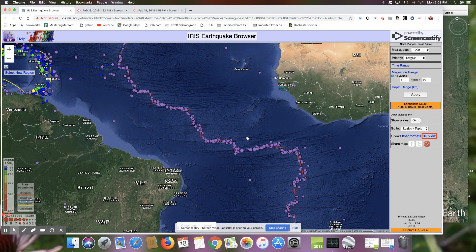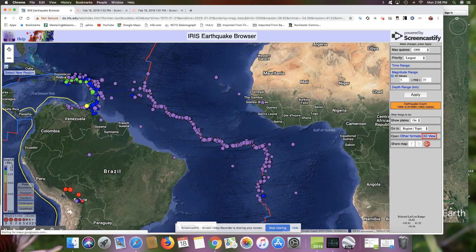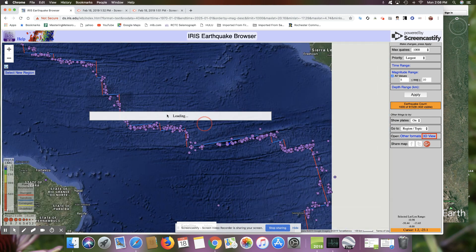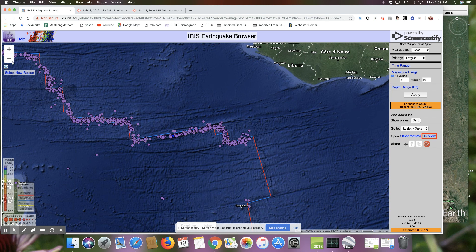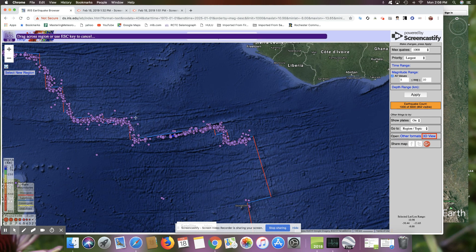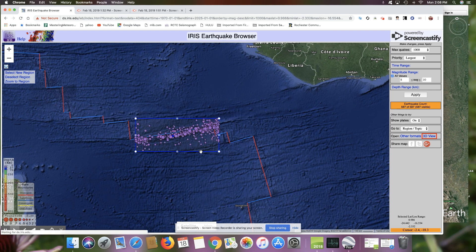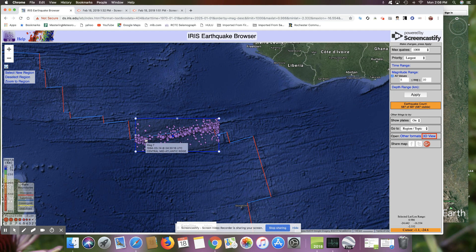A lot of these occur along the mid-ocean ridge system here, so let's zoom in a little bit. Let's look at this little boundary right in here, and I'll select this region. What you see is a lot of earthquakes. There are quite a few earthquakes that occur along this type of boundary, and they tend to be pretty shallow and localized right along the axis of that transform boundary.